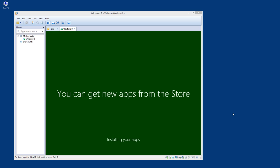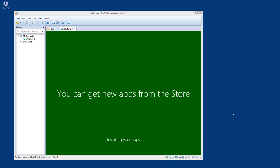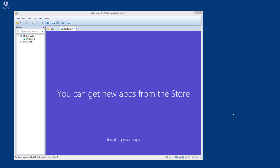You can get new apps from the store. It's installing your apps — let's see what will happen here.